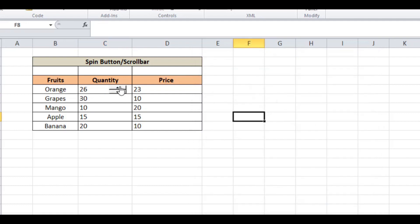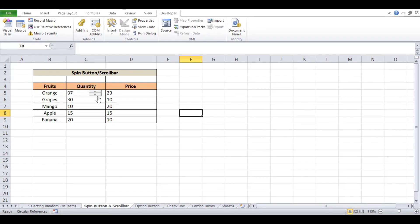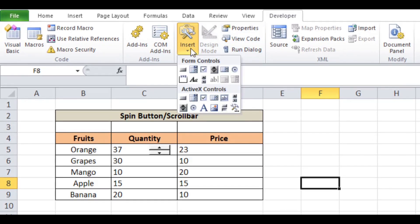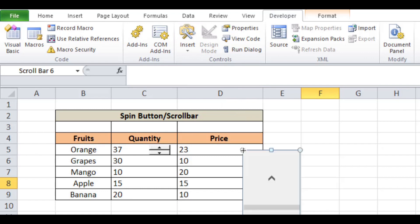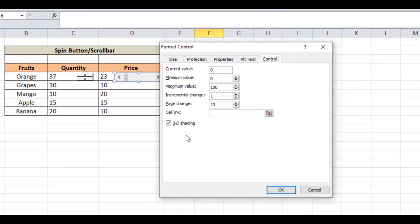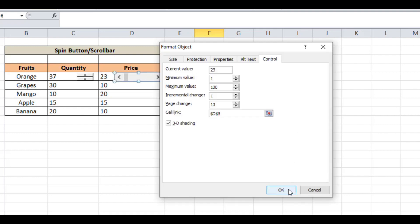Now on to the scroll bar, which is quite similar to the spin button but uses bars to change the value. To do that, again go to the Developer tab, click on Insert, and select Scroll Bar from Form Controls. Place it in the required cell — D5 in this case — and right-click on it again to set the minimum, maximum value, incremental change, and cell link, the same as we did for the spin button, then press OK. Now you'll see the scroll bar changing the values in the cell.